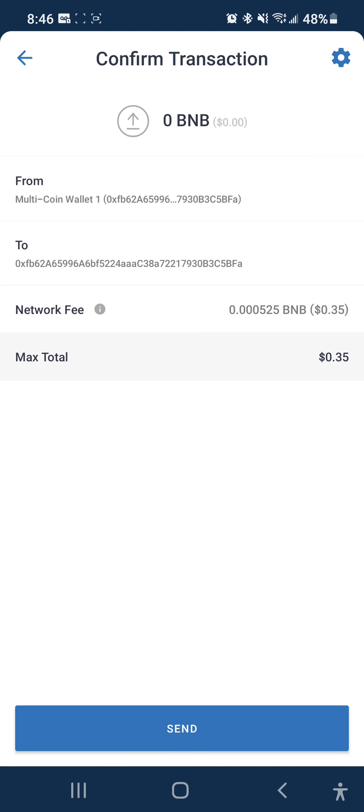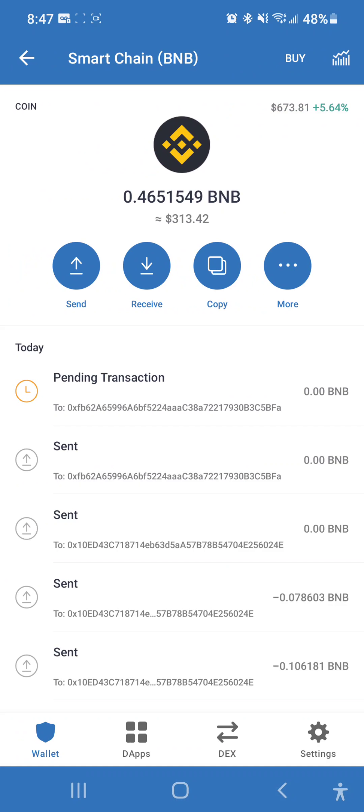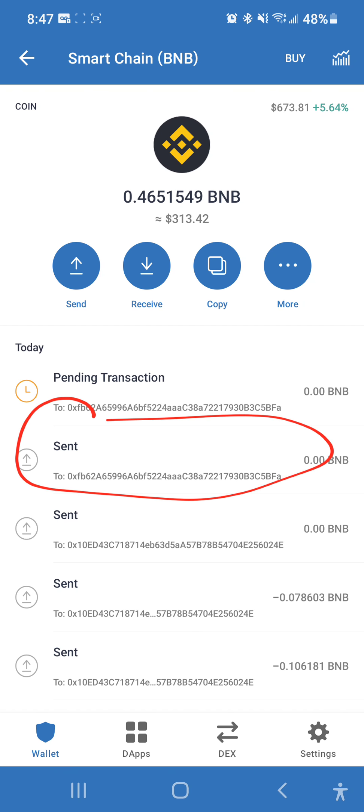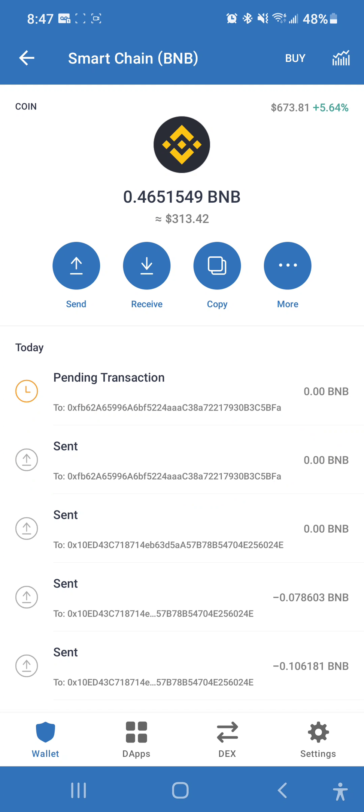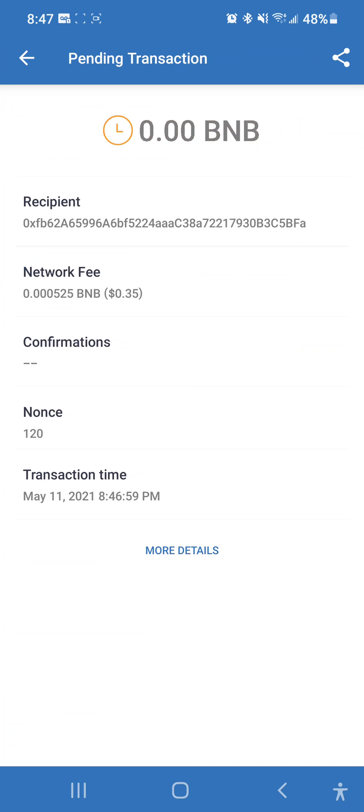When you send just a regular transaction the network fee isn't that much, even with a higher gas price, so it's no problem at all — usually when you interact with smart contracts it's more. Hit send, just give that a second. I already canceled out the old pending transaction — now that one's only pending and it's going to go a lot quicker because it has more gas.